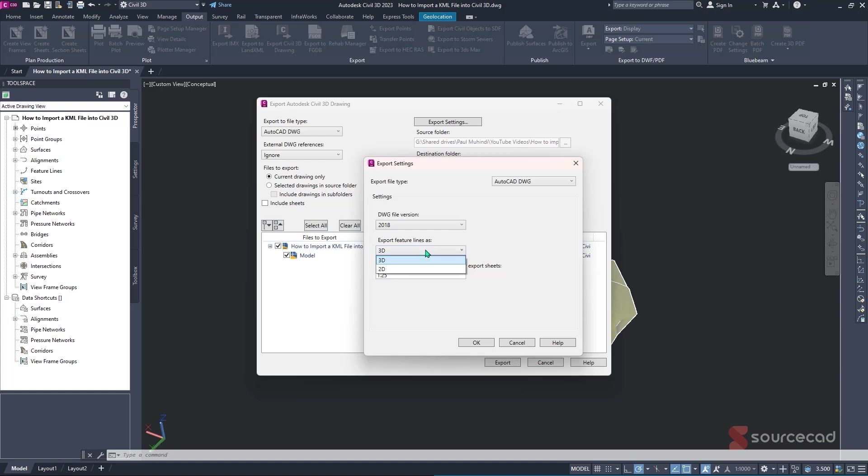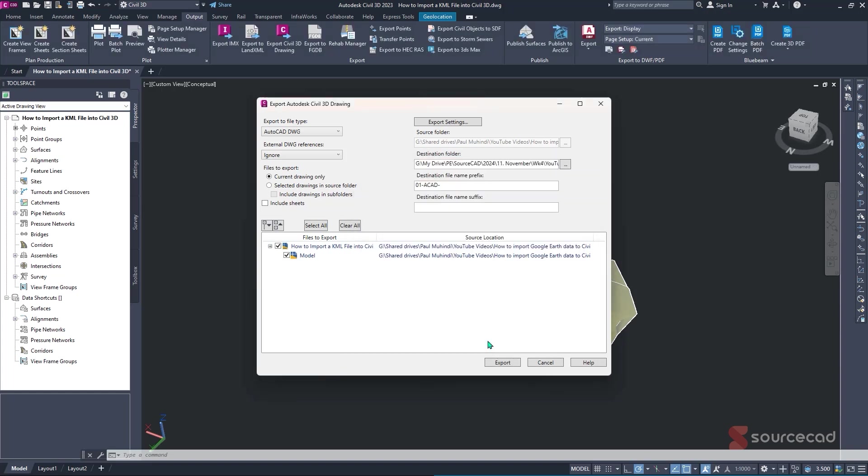So under this, we'll make sure that we export it in 3D, which simply means that we'll have the Z input or the Z value of our feature lines, which is very important to get our surfaces and our contours. So I'll simply leave it as 3D. And under this, this other label background scale factor, I just normally don't change it, I just leave it as is, then I'll just simply click on OK.